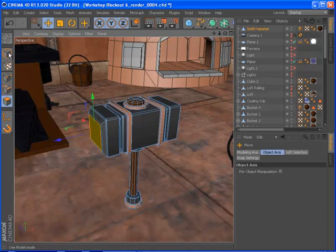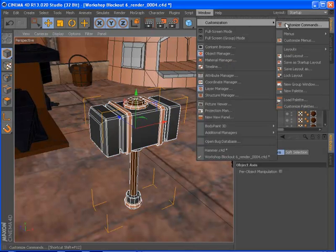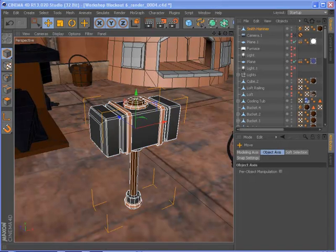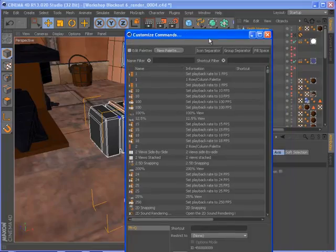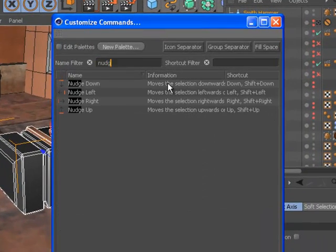Also, the nudge commands are now listed in the command manager, so you can assign a different shortcut or reassign the arrow keys to another command.